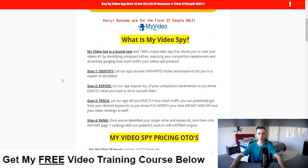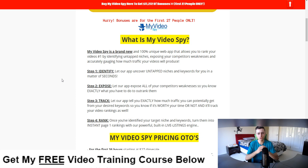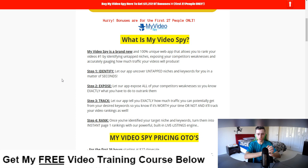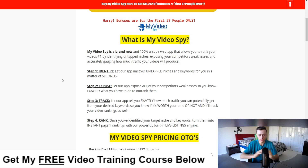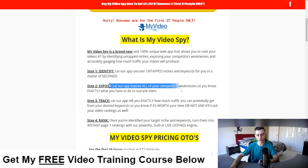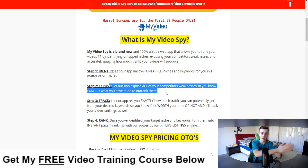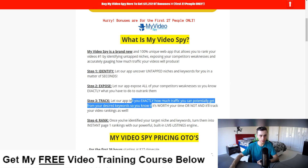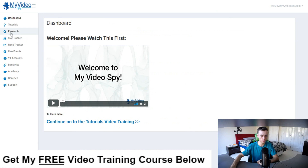My Video Spy is quite unique — it's basically a unique app that allows you to rank your YouTube videos number one by identifying untapped niches and exposing your competitors' weaknesses. You identify untapped keywords and niches, expose your competitors' weaknesses so you can outdo them, then track your rankings inside of the My Video Spy rank tracker.